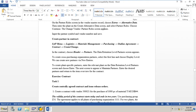To create a partner directly in a contract, when creating the contract go to Header > Partners. The data retention level partner screen appears. To create cross purchasing organization partners, select the first line and choose Display Level. To create plant-specific partners, enter the relevant plant on the data retention level partner screen and choose Enter. The maintain partners screen appears — enter the desired partner and return to the item overview for the contract, input the details such as material and quantity, then save. This will be demonstrated during the exercises on contracts.